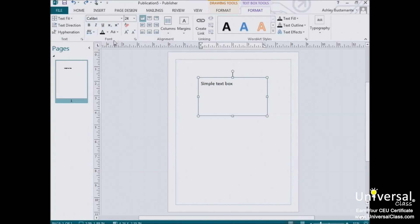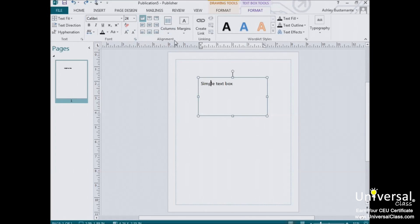Now for now we're going to skip over the font group in the ribbon because we're going to talk about those buttons in the next section, and so we're going to look at the alignment group instead.